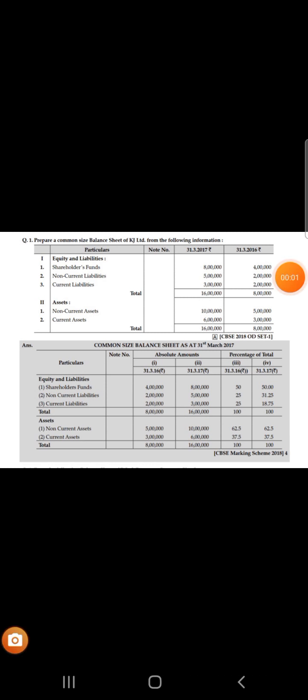Good morning and Jai Hind. In this video we are going to discuss a numerical for common size balance sheet. Let us read the question — in this question we are asked to prepare a common size balance sheet.